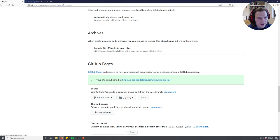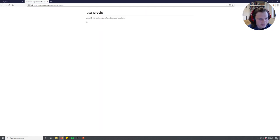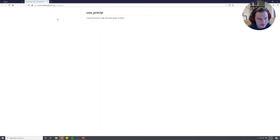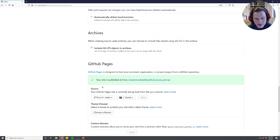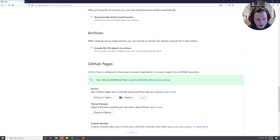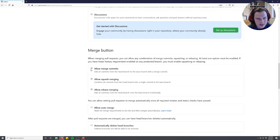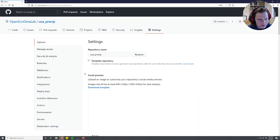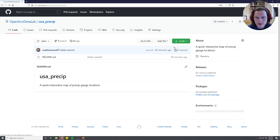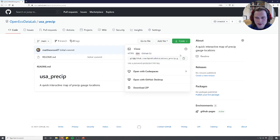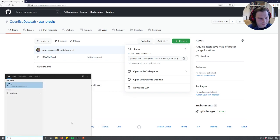And if you open this page right now it's just going to go to the readme because there's no files in here. But by the end of today when you go to this website there will be a map of precipitation gauges in Colorado. So that's just pretty easy to set up. You just set it to the main branch. And then all you have to do is name the file you want to be visualized as index.html, which is just HTML code for the front page. So if we go back to our code we're going to copy this code and then we'll open RStudio.